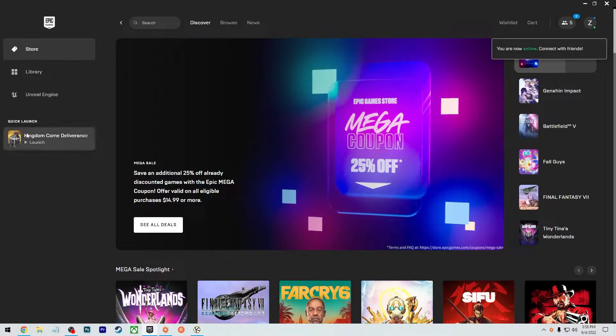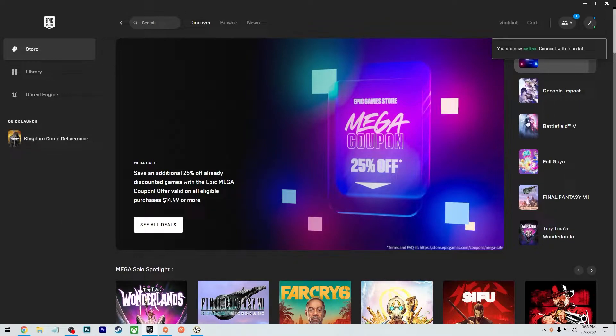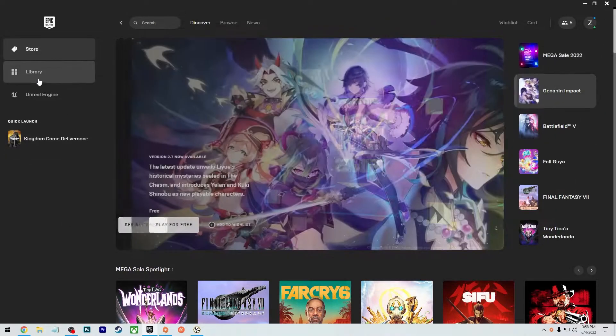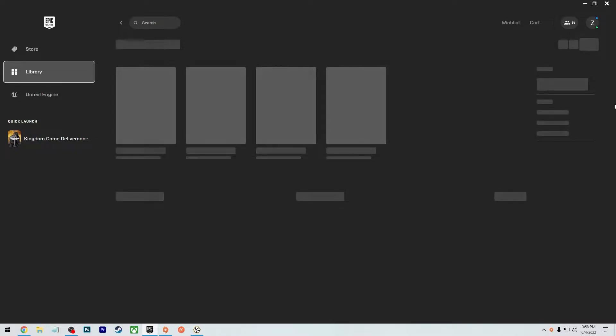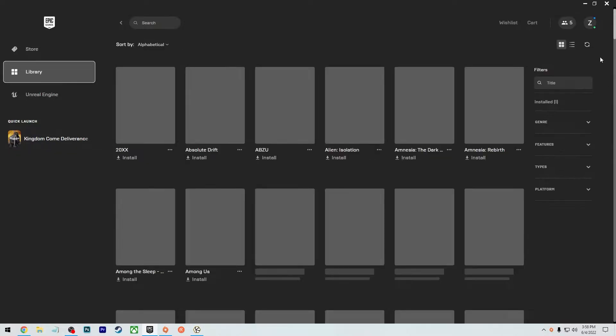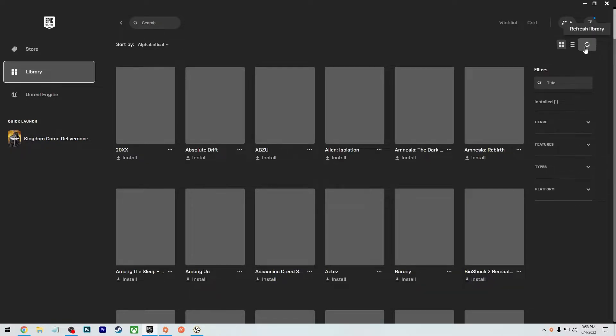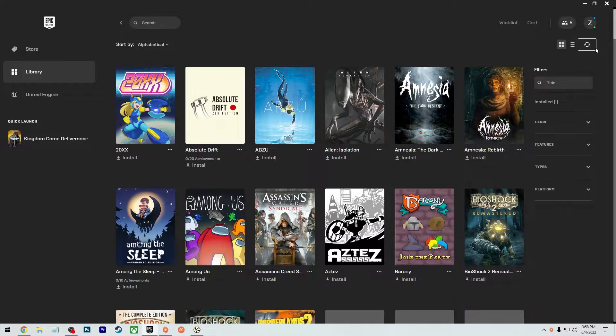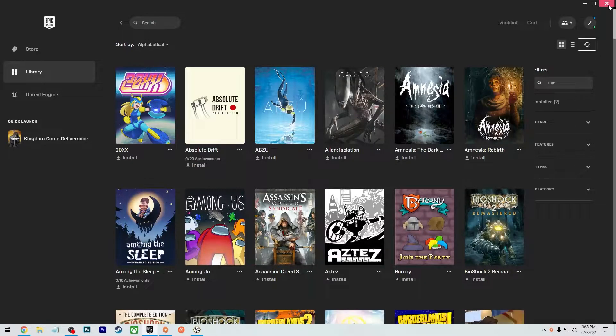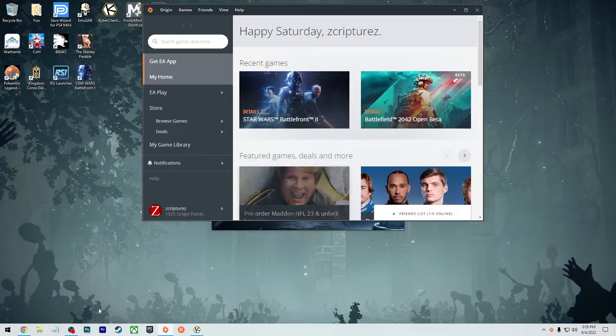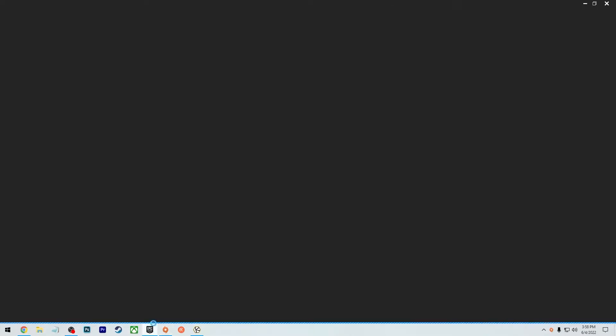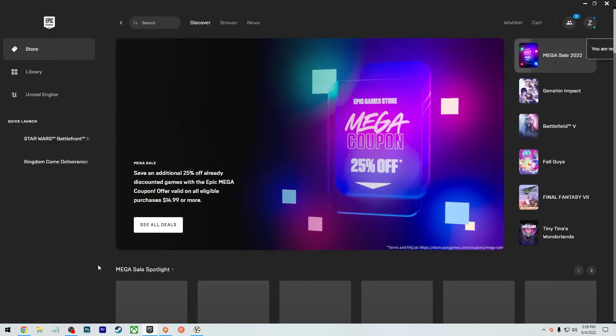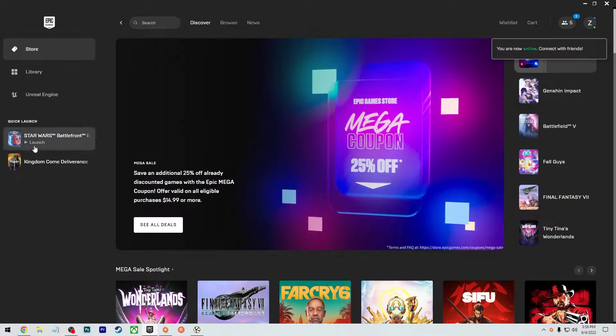So what you will have to do to get it to show up there is click on library, click on that refresh library on the top right. It will start spinning. Then you can exit out, reload Epic again, and then it should pop up and show it there. There it is.